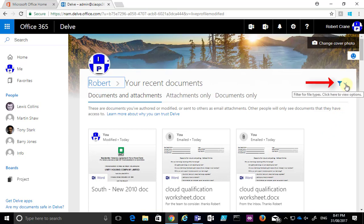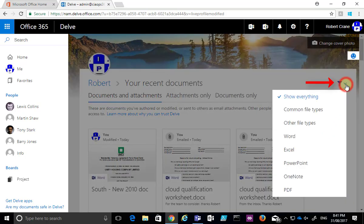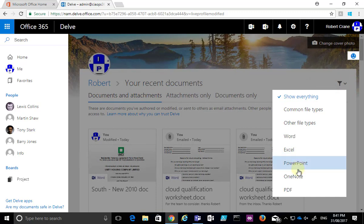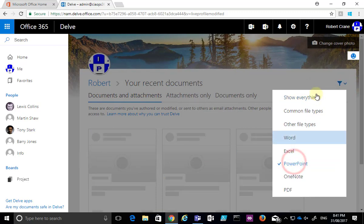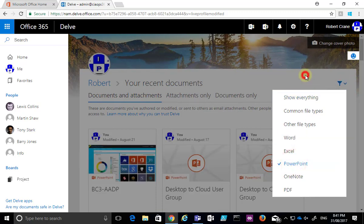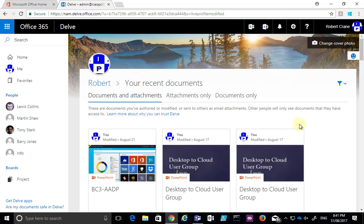Now if we go to the filter option in the top right here you'll see that I can now filter by the file type. So if I go in here and say look I only want to see PowerPoint you'll see then it filters that down for me.